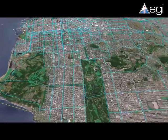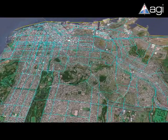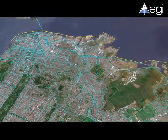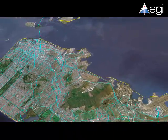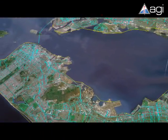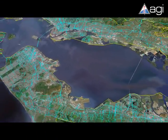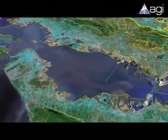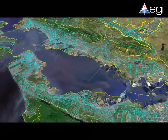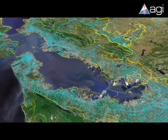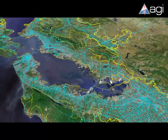To supplement the imagery and terrain, AGI supports geospatial intelligence data such as locations, roads, and area targets to enhance overall situational awareness.